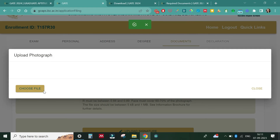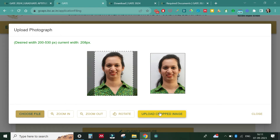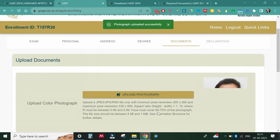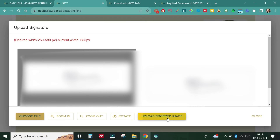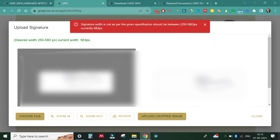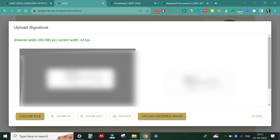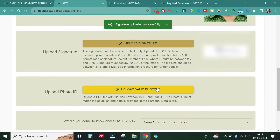Now let's move to the Documents section. The first thing you upload is your photo — you can crop it accordingly, and once satisfied, click 'Upload Cropped Image'. The next thing to upload is your signature — click 'Upload Cropped Image'. If it shows an error because the file size is too large, crop it further to reduce the file size and try uploading again. My signature got uploaded successfully.